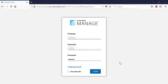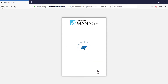We'll assume the managed service provider has already signed up for the Acronis Partnership program and has activated the Acronis Data Cloud account. Moreover, it also has an active ConnectWise Manage account. First, let's log into the ConnectWise Manage account.